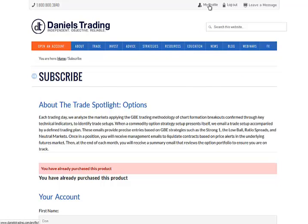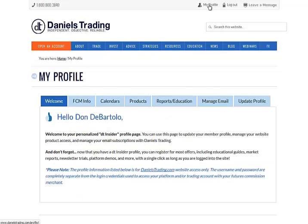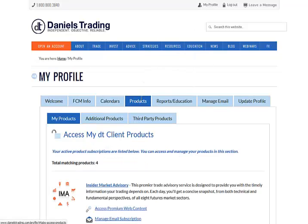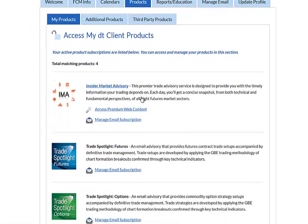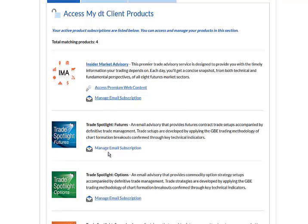If I go back to my Profile, I now see that it's available in my products.